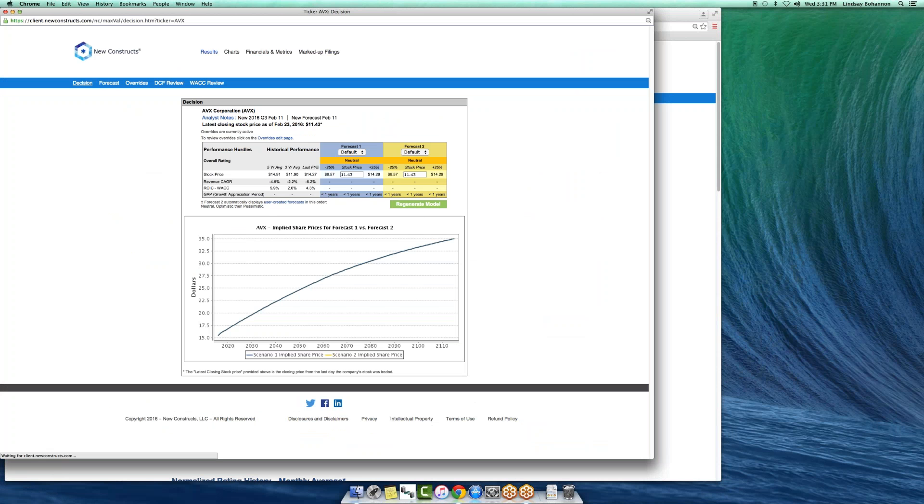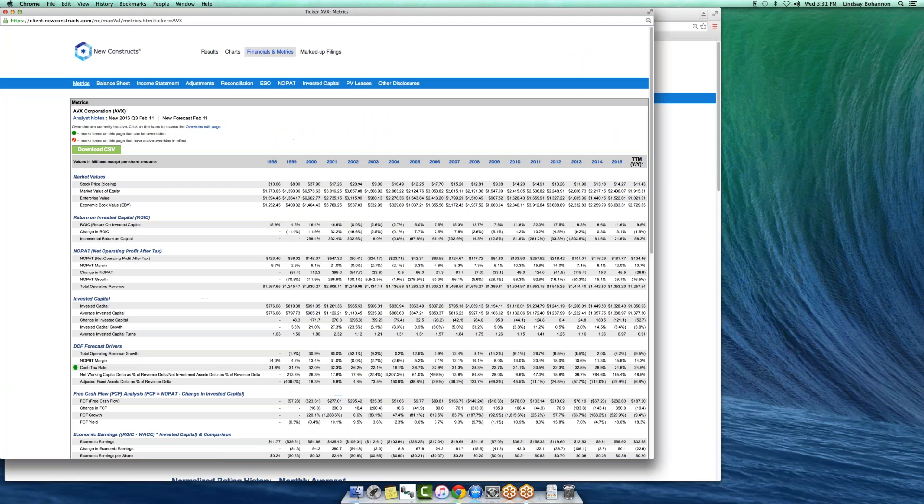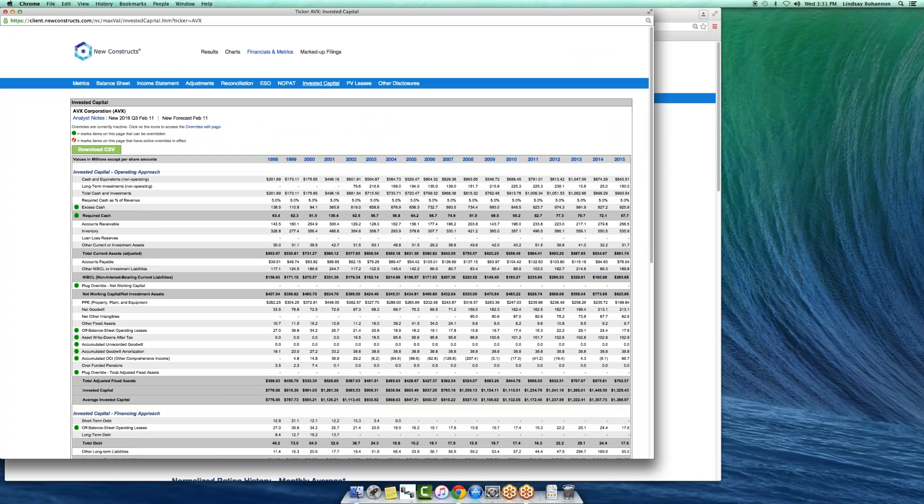You hit company model and you get the actual model. If you want to go through and see the financials and metrics or the historicals, you click there. You can see the invested capital page here, and you'll see our invested capital calculation going back to 1998. You can see these green dots next to all the adjustments we like to make.